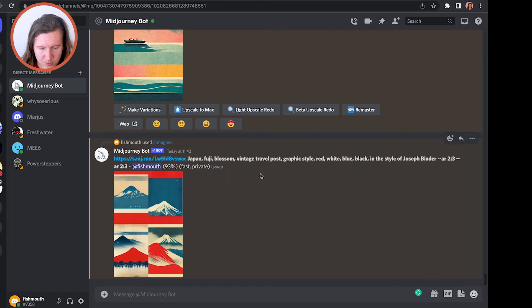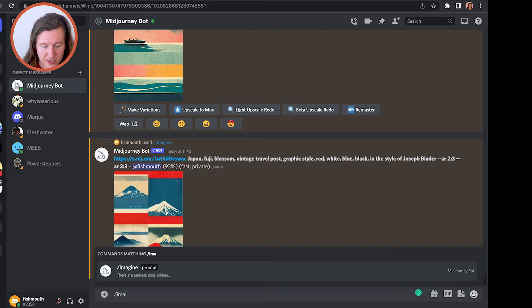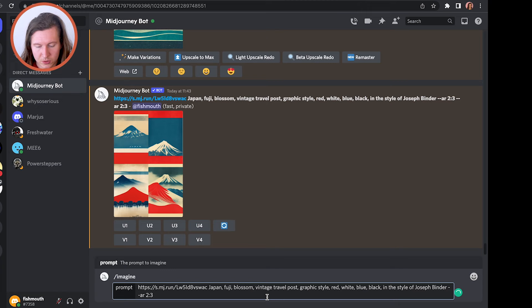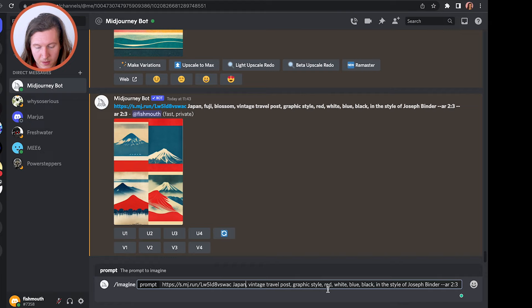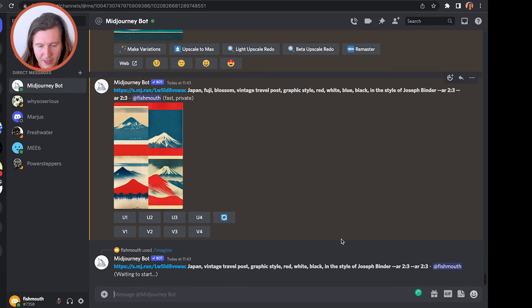The great thing about MidJourney is the ability to run multiple jobs at once. So while one is loading, instead of waiting endlessly, get back in there and produce another. I'm going to remove a few keywords — 'fuji' and 'blossom' — and I'm also going to remove 'blue' because I'm feeling blue is a little bit overwhelming. I'll refine the color back a little bit and pop that out.